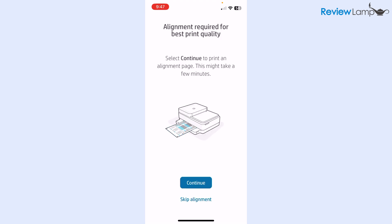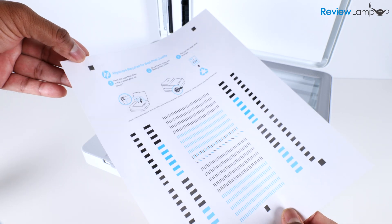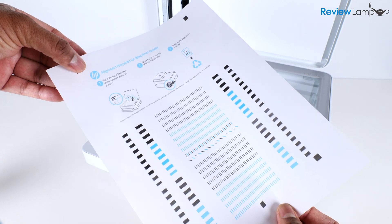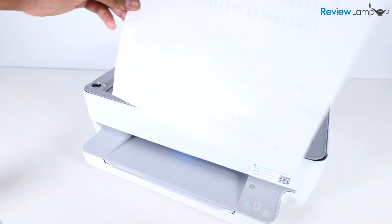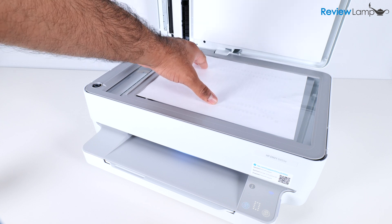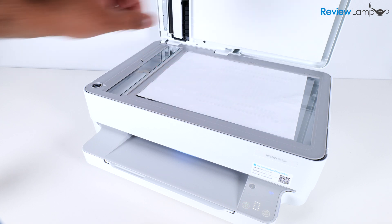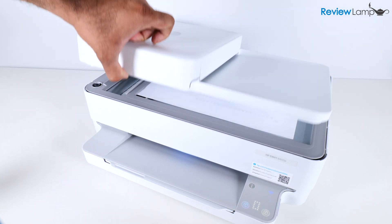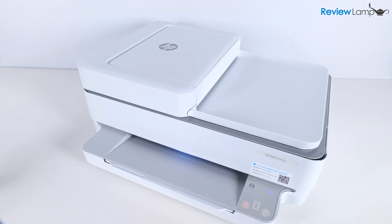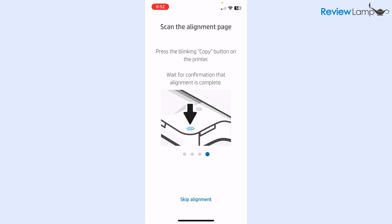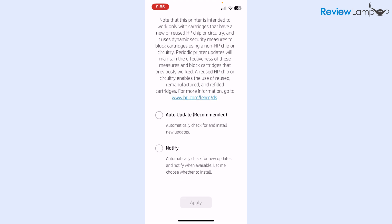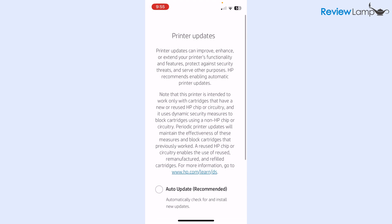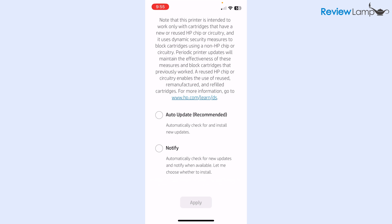Then it wants to perform an alignment on the printer. Hit continue to print the alignment page and let that print out. Once the alignment page prints out, you want to open the scan lid and place the page exactly as directed onto the scan bed with the top left-hand corner of the page face flat on the scan bed aligned with the top left-hand corner of the scan bed and close the scan bed. Last but not least, tap on the copy button on the printer. As soon as it's done scanning the alignment page, a message pops up. Then it wants to know if I'd like to enable auto updates. I do recommend doing this. This can be very useful. I'm going to tap auto update and then tap apply.